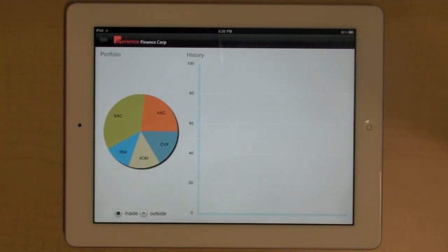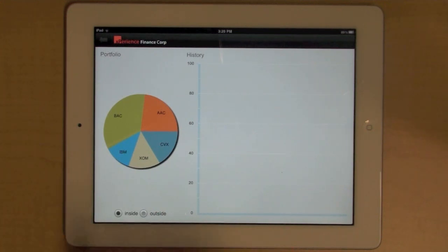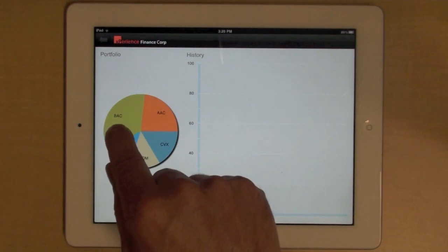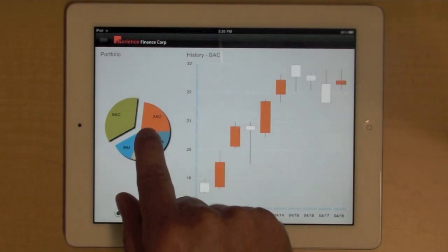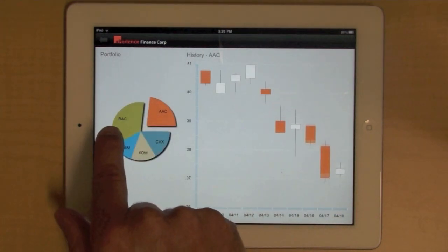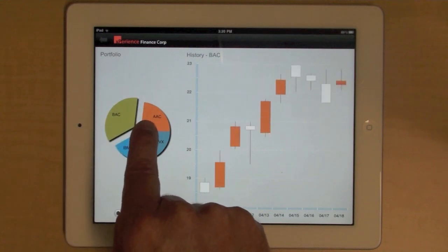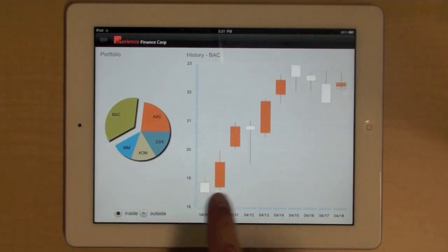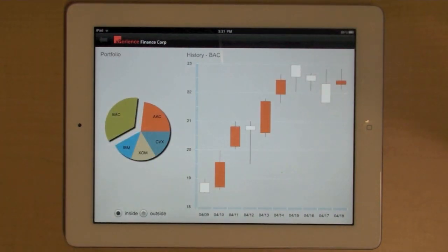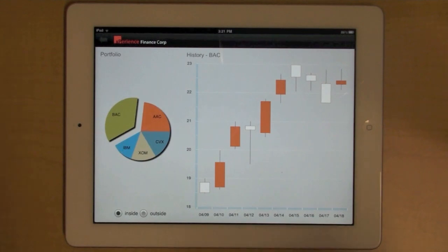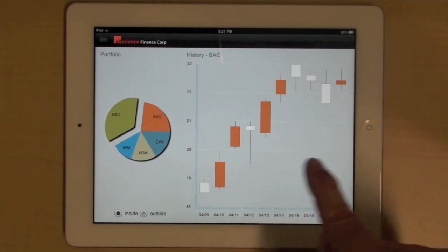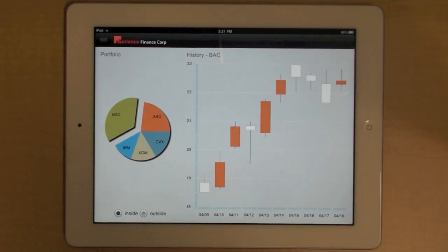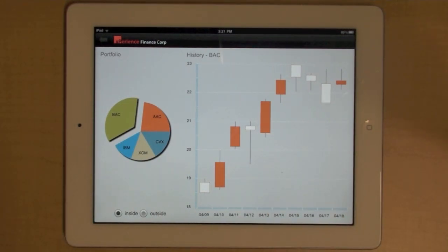And finally, this dashboard provides an example of a more specialized chart. When I select a stock in my portfolio here, what I see on the right is the history of that stock using a candlestick chart. Essentially, the open and close value, high and lows for the selected stock.